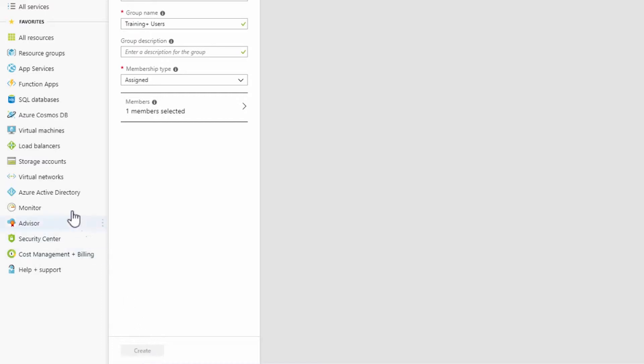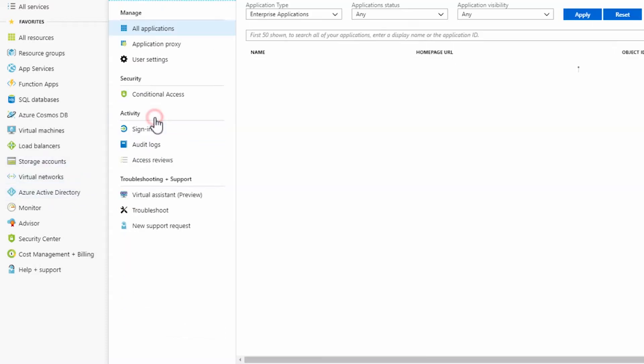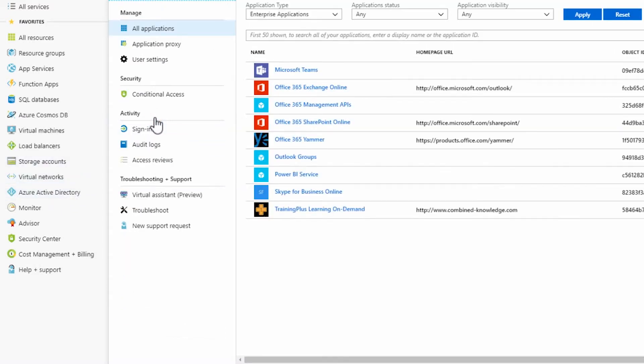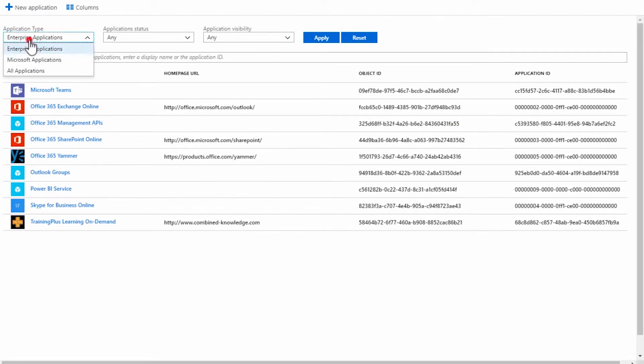Now, return to the Azure Active Directory and this time select Enterprise Applications. Click on All Applications and select All Applications from the dropdown at the top of the screen and click Apply.